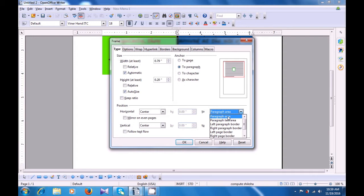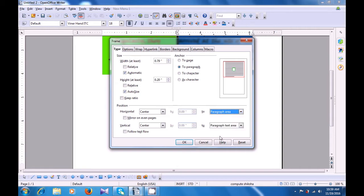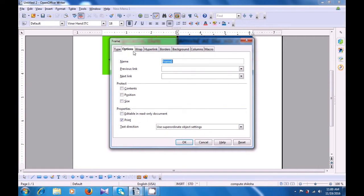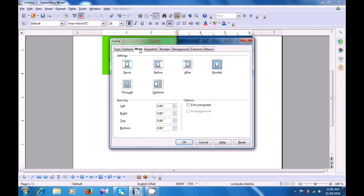Then you can choose the distance to paragraph area or left paragraph border. There are various options here that you can choose. Also, you can choose to define the anchor — anchor it to the page, to paragraph, etc. Then go to the next option, which is Options. Here you can give a name for your frame. If you don't want to give a name, there is an automatic name which the computer is generating — here it is Frame 1. Then the next option is Wrap. Do you want the text of the writer page to be wrapped around it? So you can choose none, or before, after, parallel, through, optimal. You can also define the spacing for the wrap.